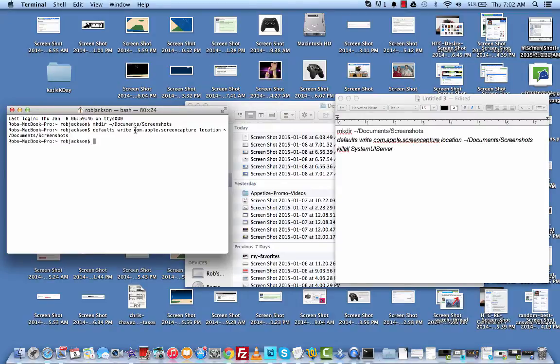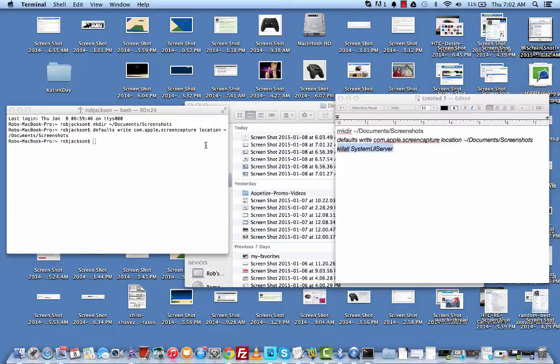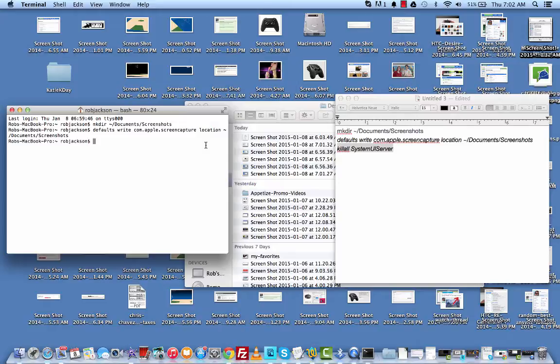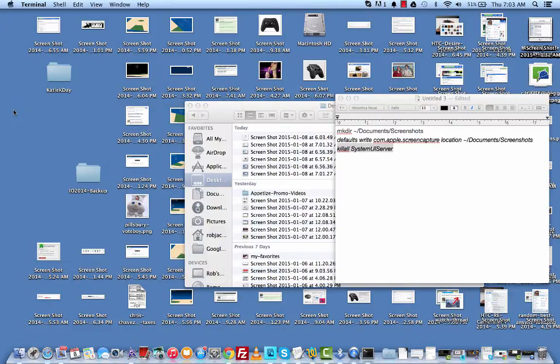And then what we need to do is essentially reboot the system UI server, which then will start processing those new screenshots in that folder. So we'll go ahead and do that. And there you go. Now it should be done. So let's just close terminal.